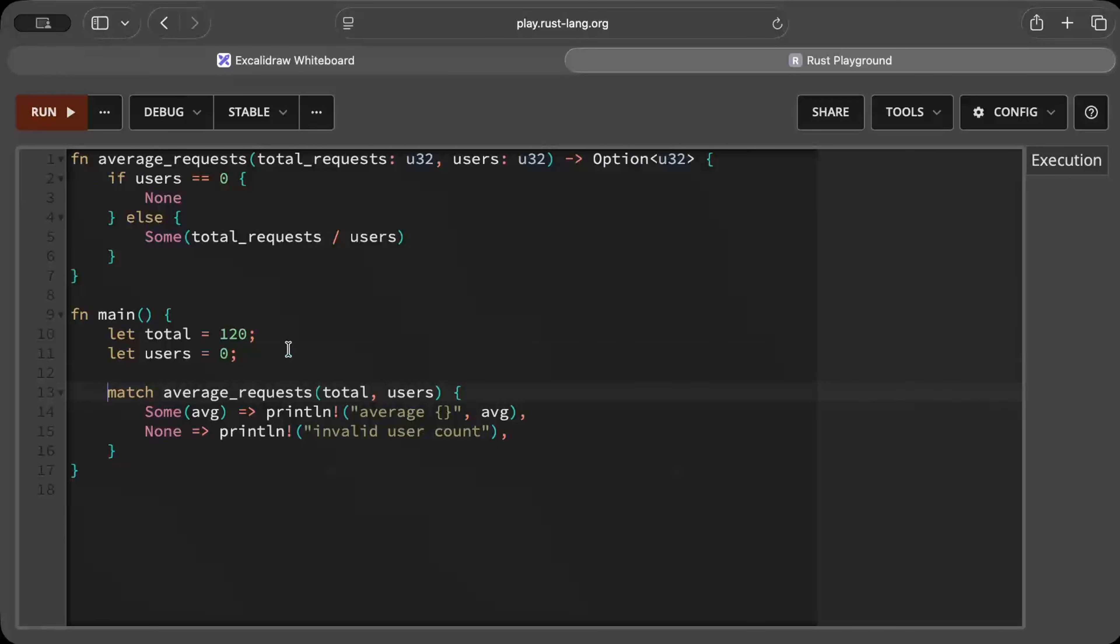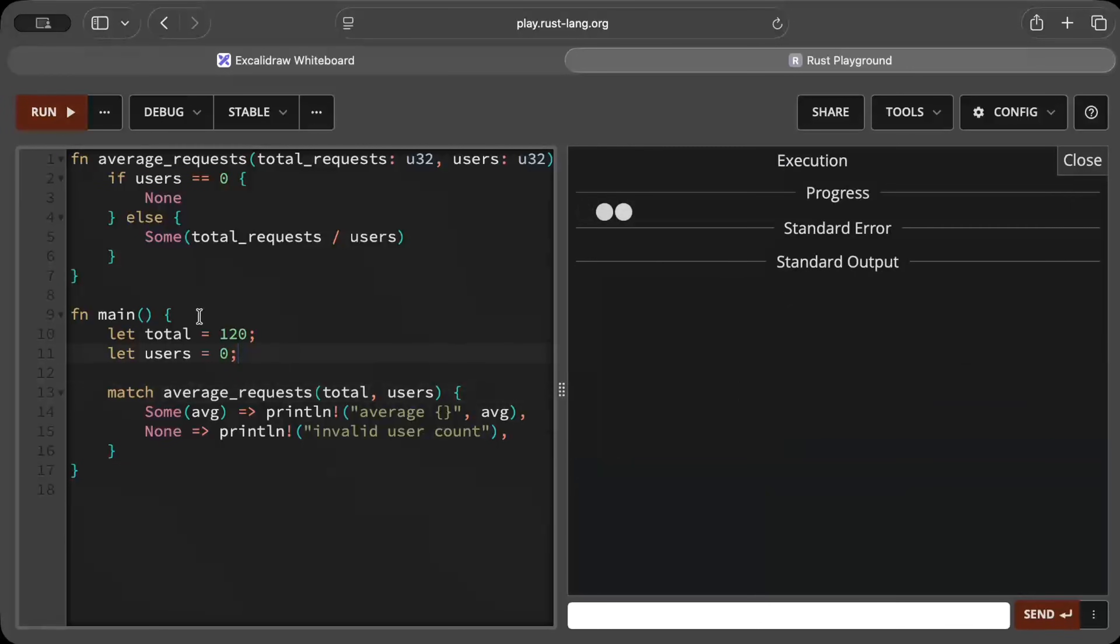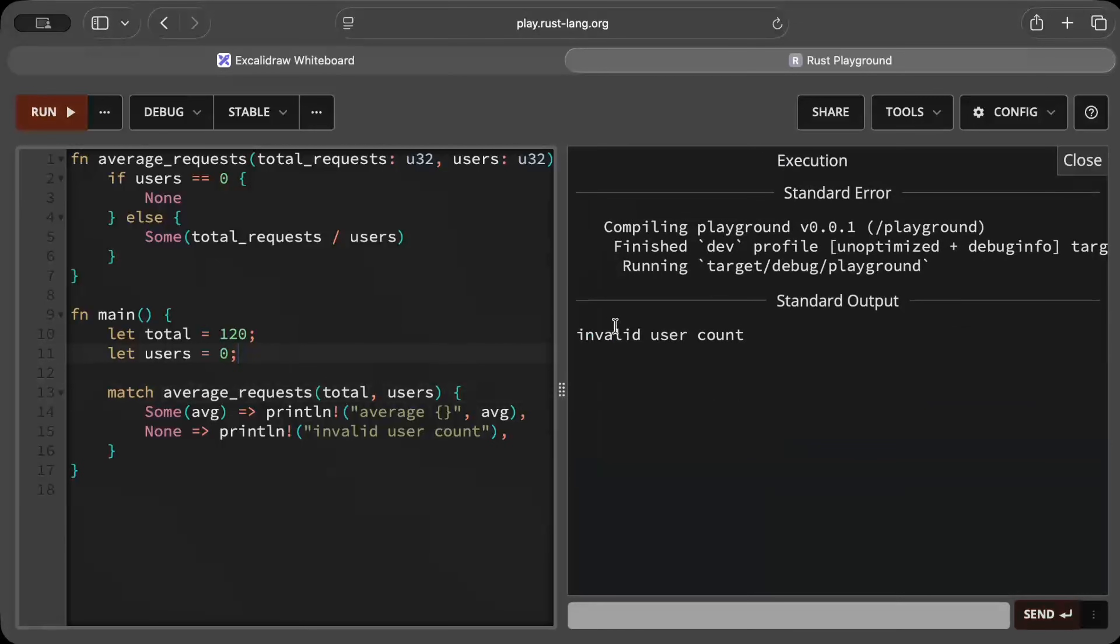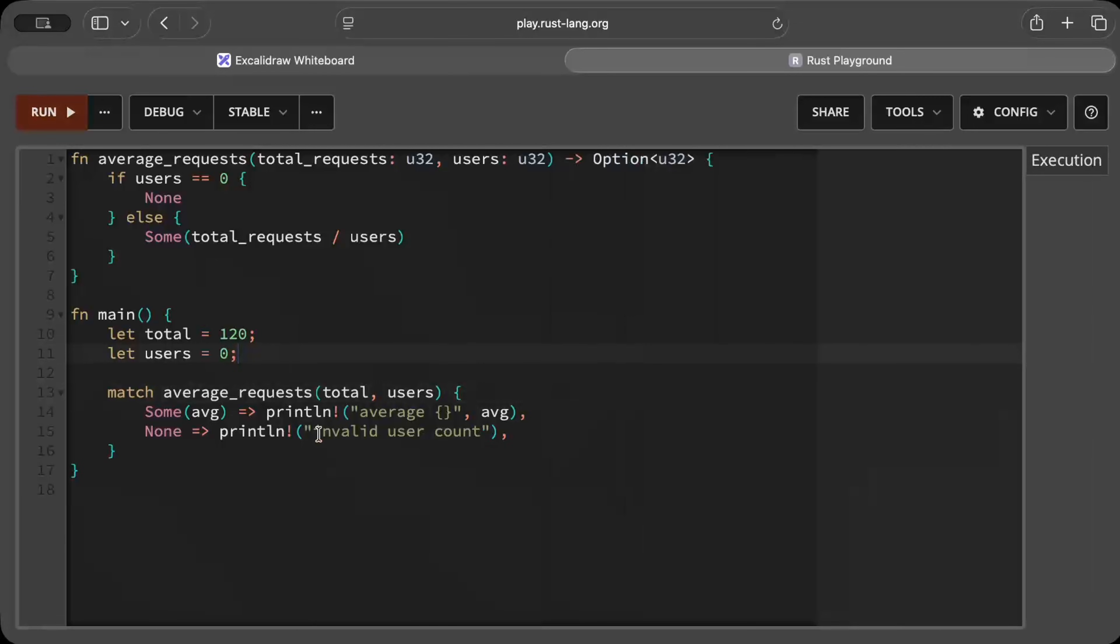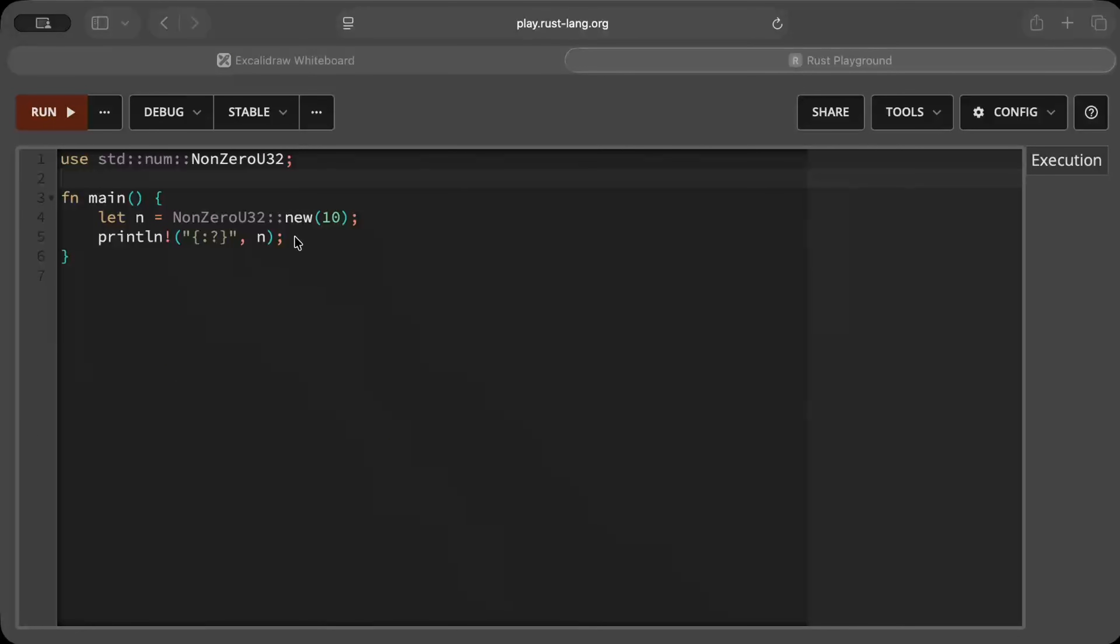All of this just because you want to ensure that your program doesn't crash. Now if you run this it gives you invalid user count because this is where your code goes as the users is zero.